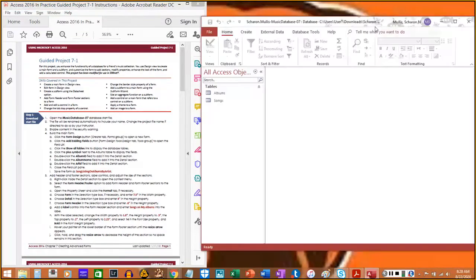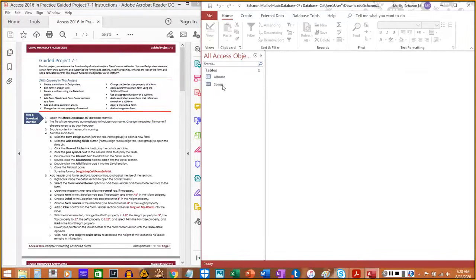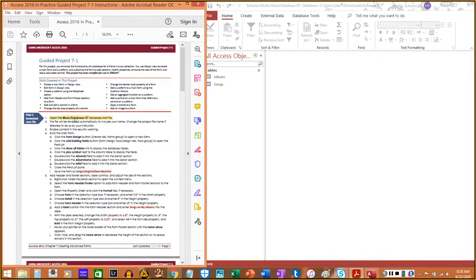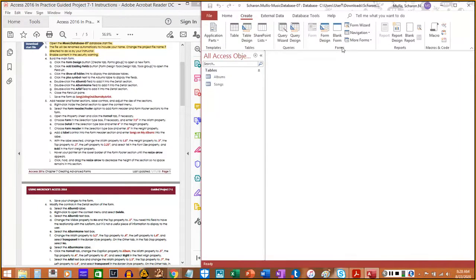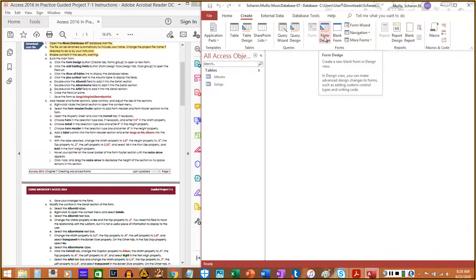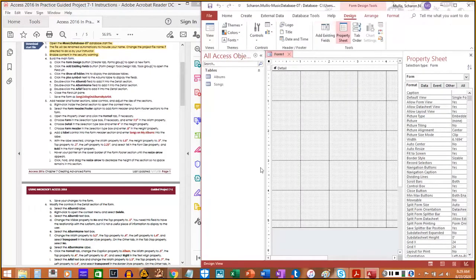After unzipping, open your instructions file as well as your start file. Steps one, two, and three are now complete. Step four says to build the main form: click the Form Design button located in the Create tab in the Forms group. Hovering over it confirms it says 'Create a new blank form in Design view.'